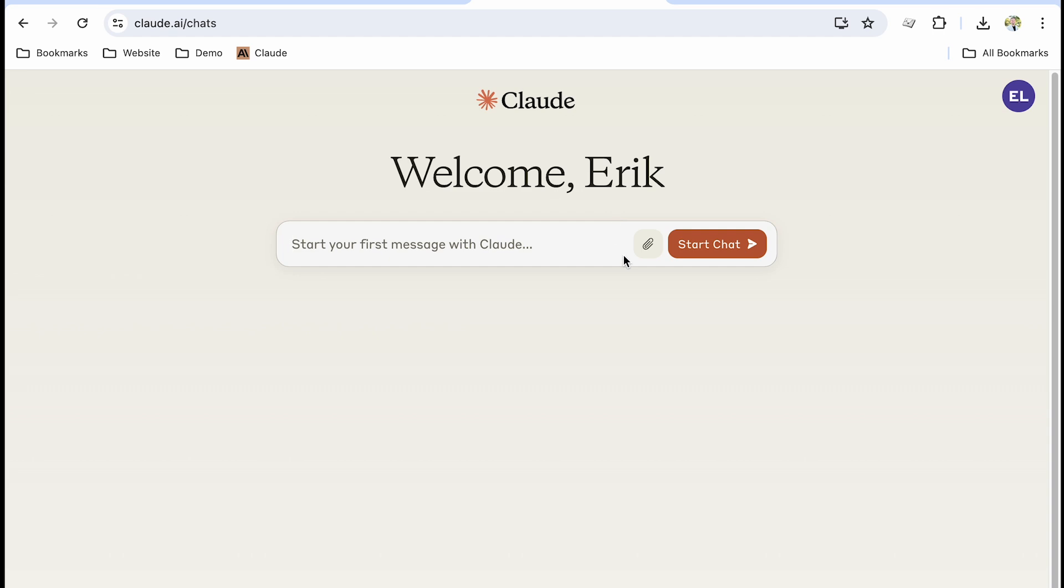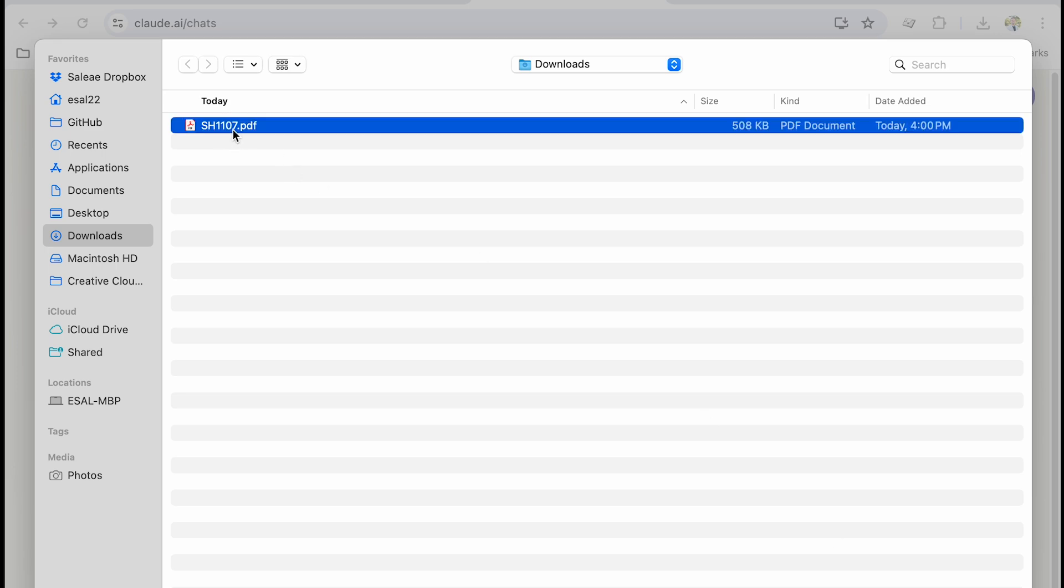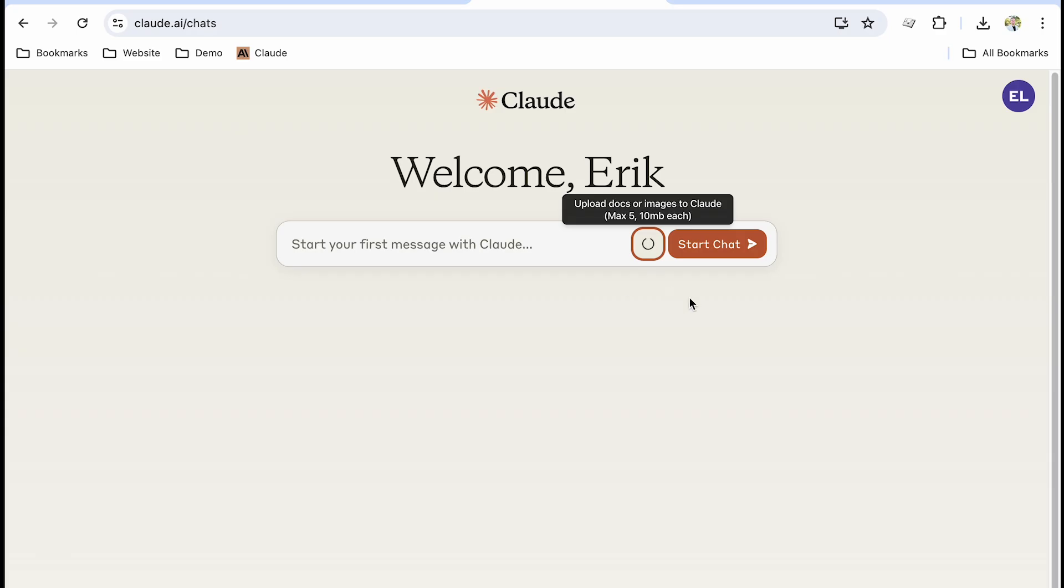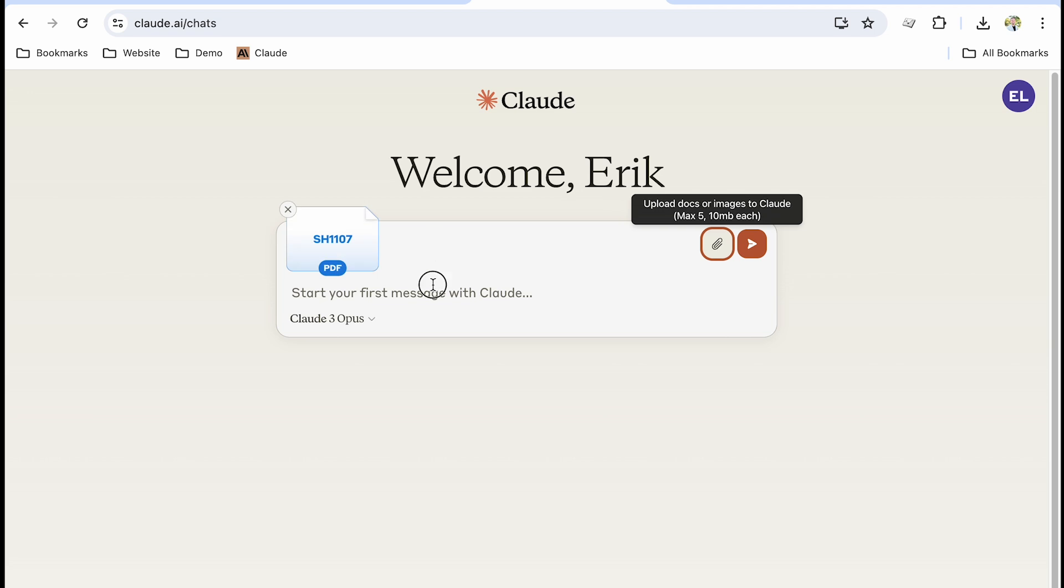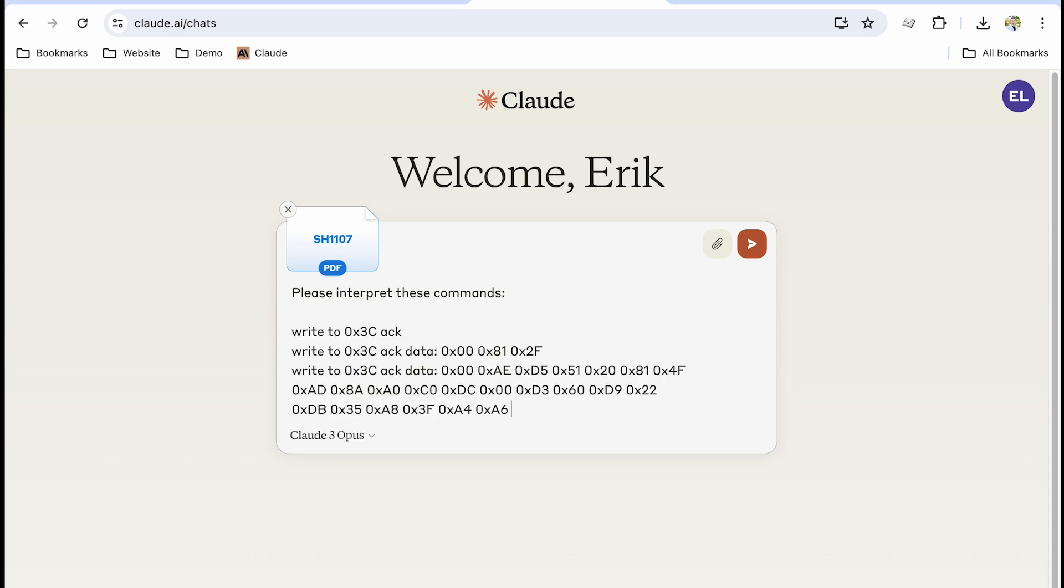So the first thing I'm going to do in Claude by Anthropic is I'm going to go find this data sheet that I downloaded to my downloads folder and I'm going to attach that as context for my AI query, and then I'm going to ask Claude to take this data sheet and interpret these commands that I'm going to copy and paste from my terminal.